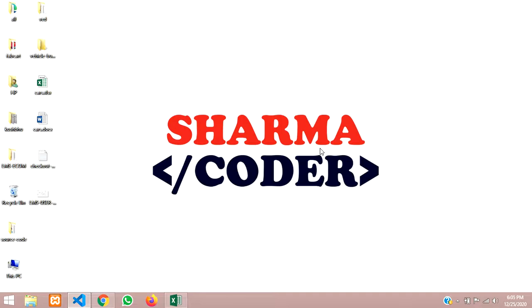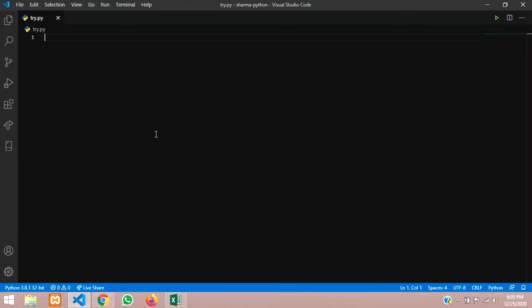In this video we are going to see how to print a hollow rectangle pattern in Python. We will use two for loops, one for the row and one for the column.